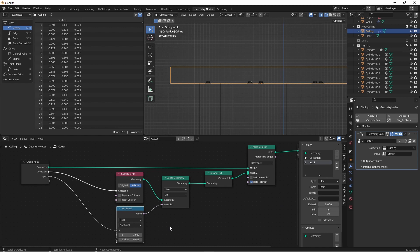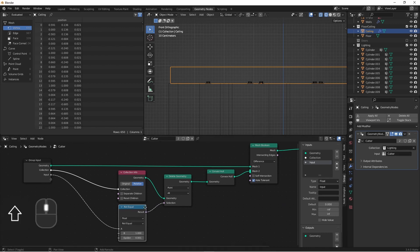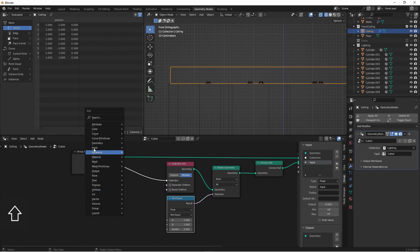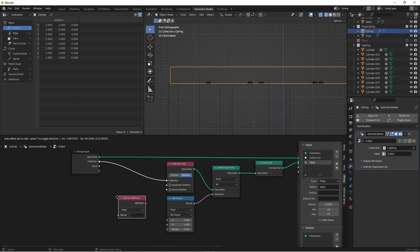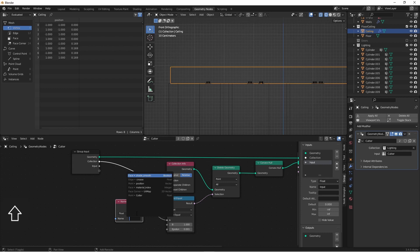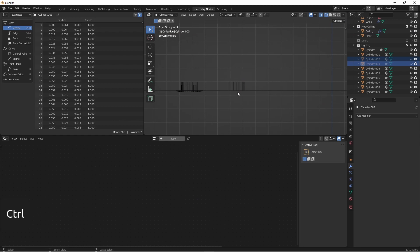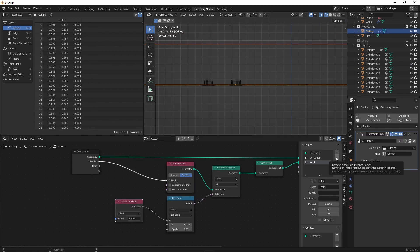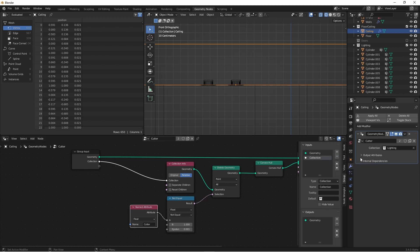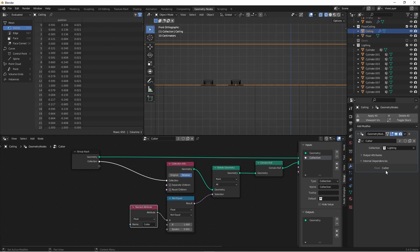Another way you could attack this same problem is instead of using this, you could use a named attribute. If I choose input, named attribute, and put in the name here, you see that I get the same result. Depending on your workflow, you might like this method better. If I expand my internal dependencies, you'll see that this reads a group called Cutter. As I'm designing assets like these recessed lighting pieces, I could always keep in mind to create a vertex group with the name Cutter. And then anytime I use it with this geometry node tree, it's going to cut the way I expect. And I won't have to re-specify the name each time.